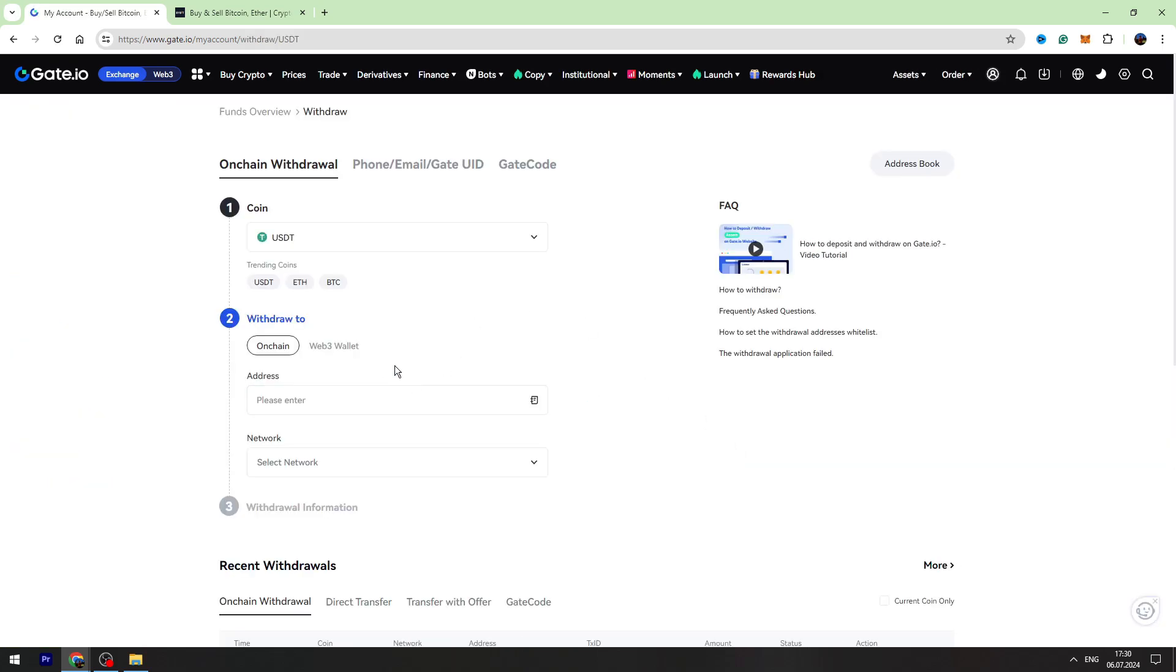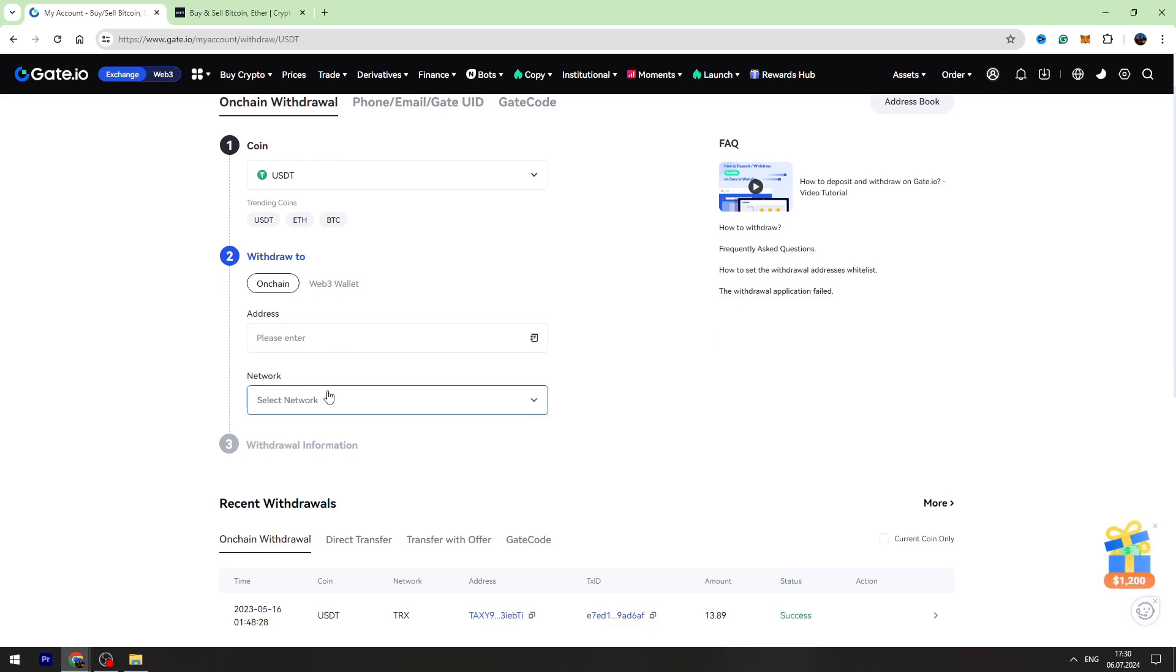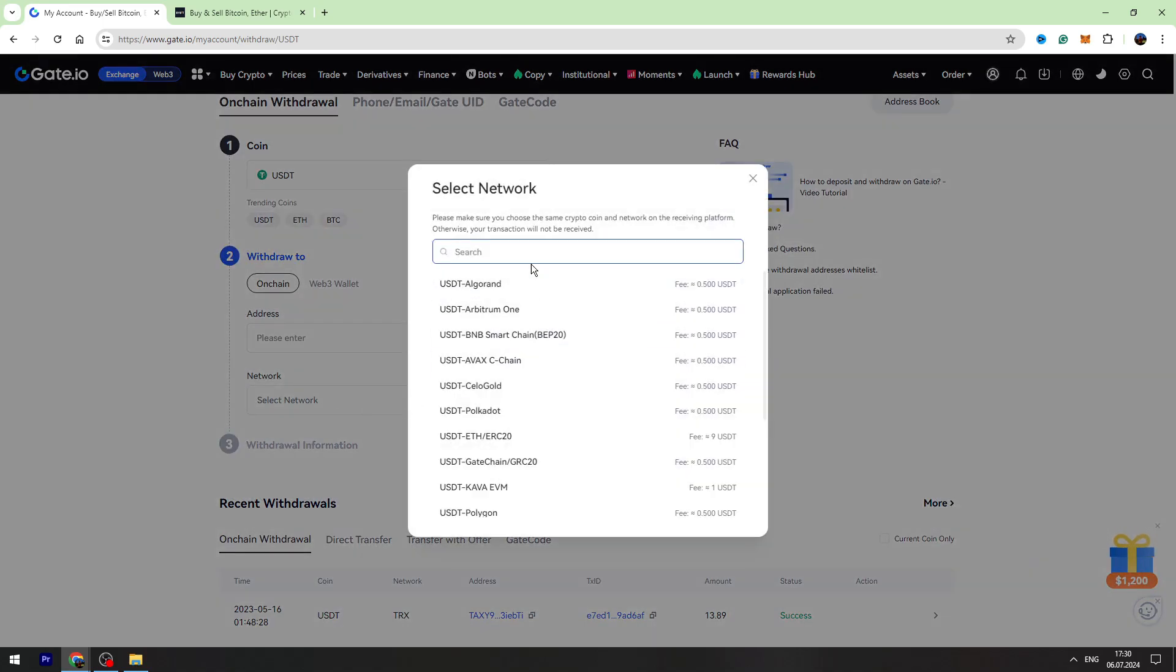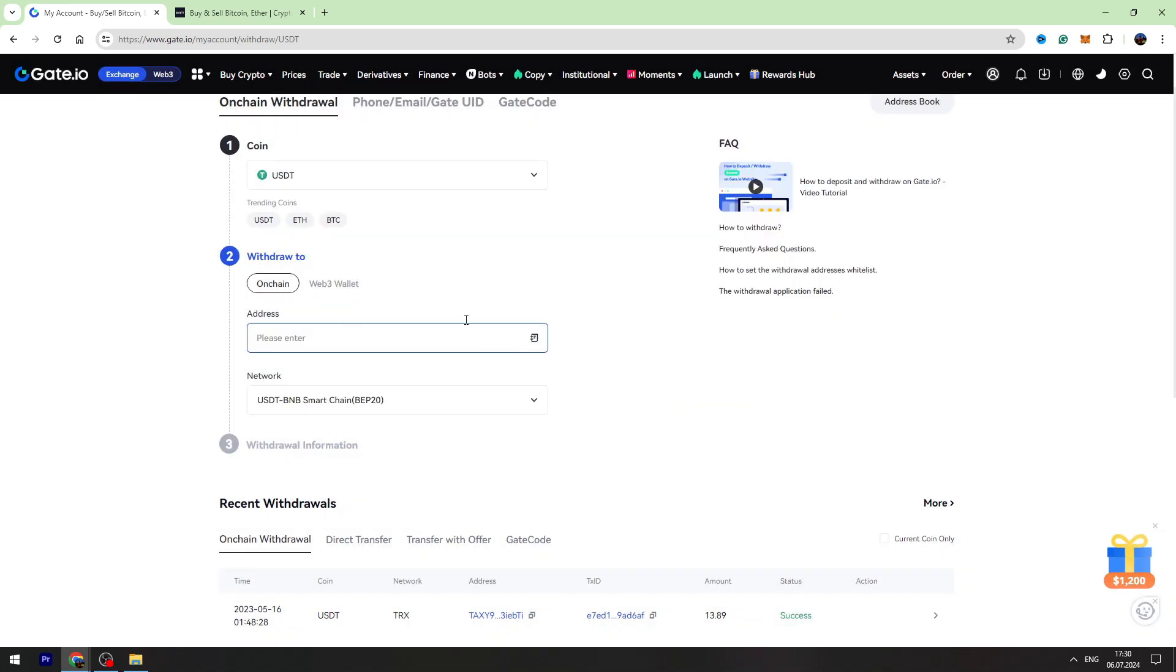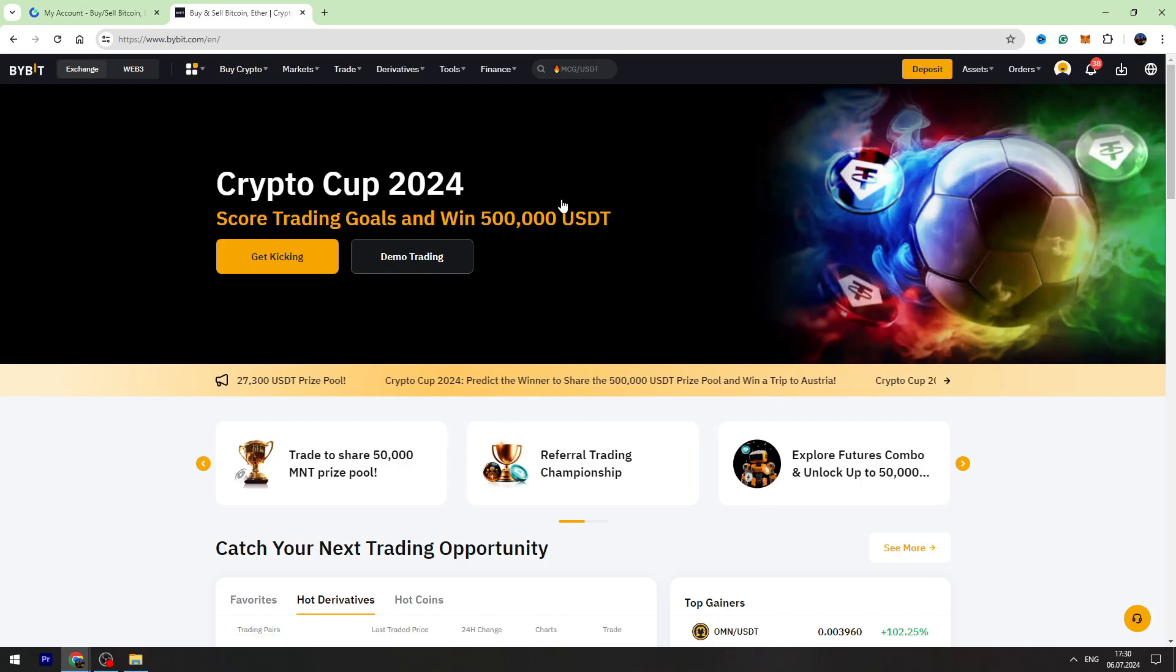Now you need to select the network. I suggest you use BIP20 network because it has the lowest fees, and let's go to Bybit to find the wallet address.